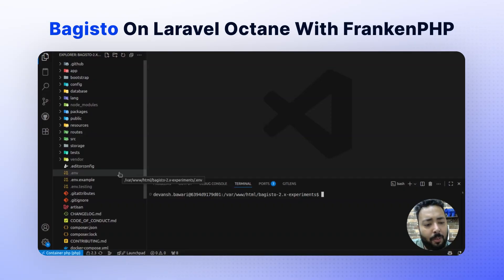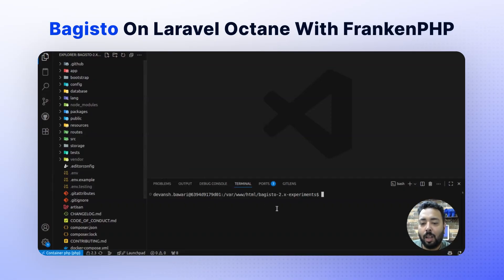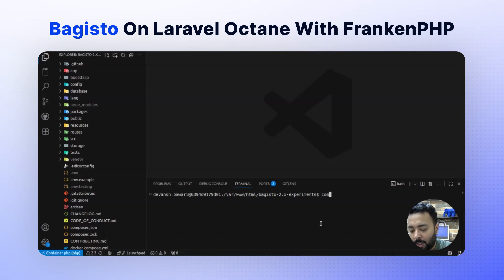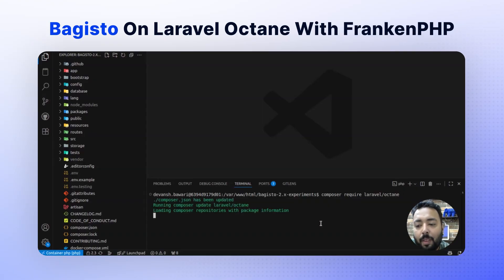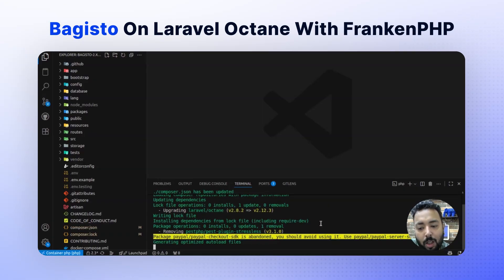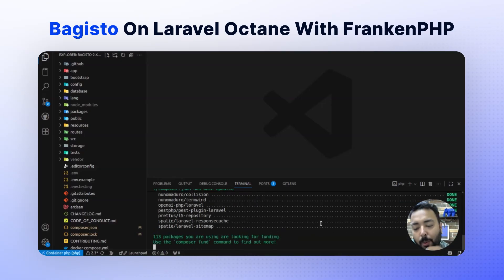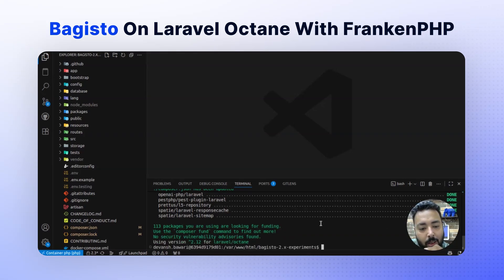So let's first install Laravel Octane. For installing Laravel Octane, we just need to run the composer command. We will run: composer require laravel/octane. This will install the Laravel Octane dependency in your system. Right now the Laravel Octane dependency is installing. And as you can see, Laravel Octane is now installed.